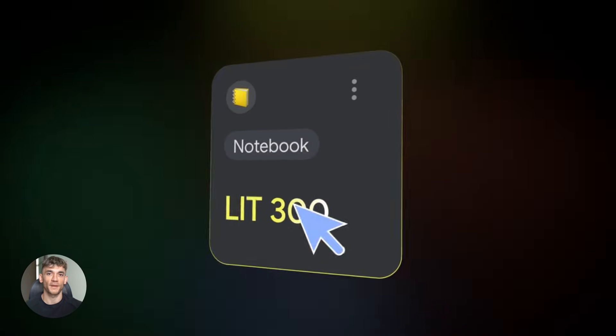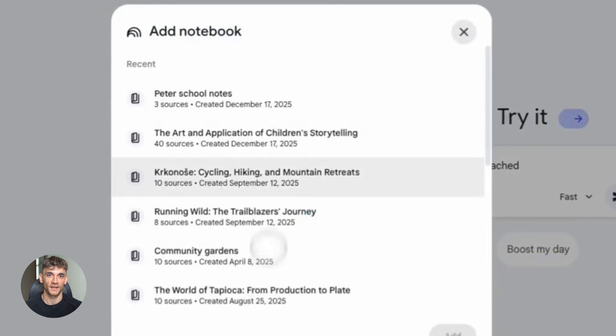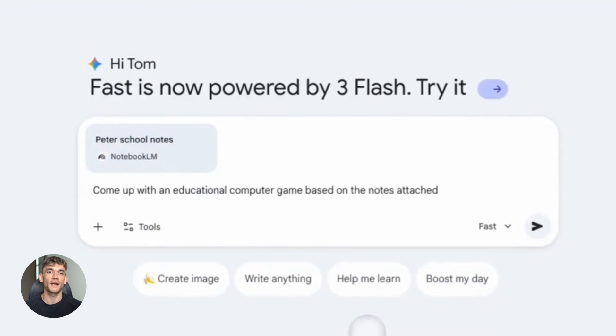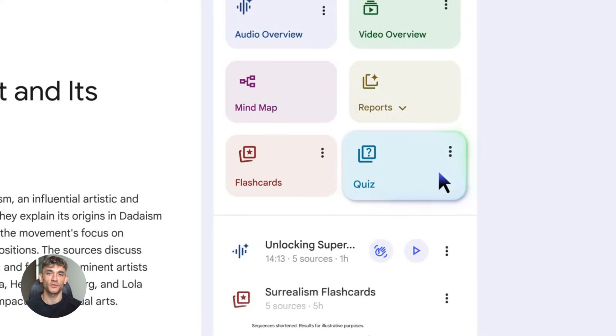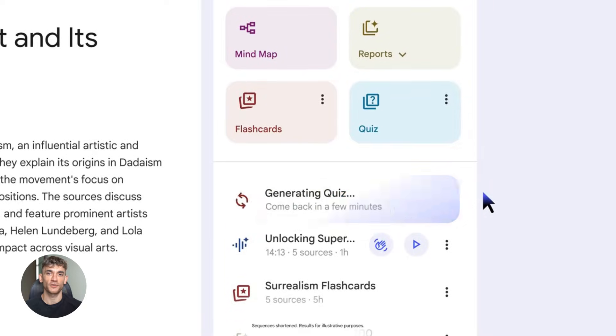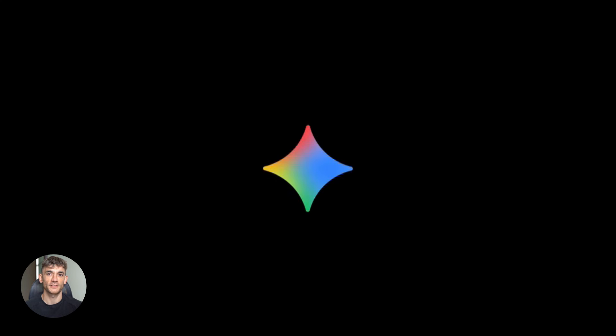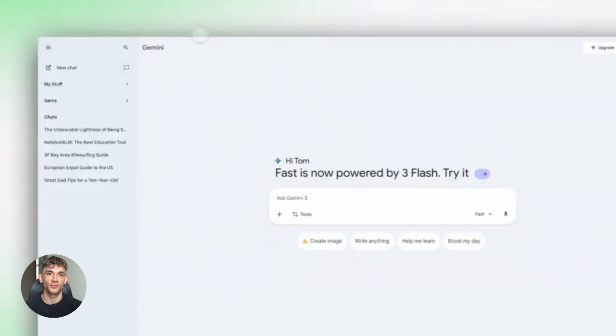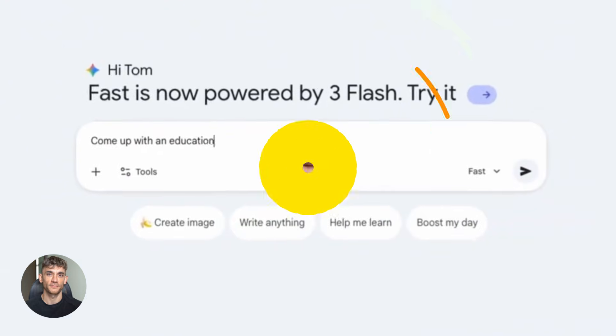Notebook LM just got a massive upgrade with Gemini 3. You can now upload your notebooks directly into Gemini. This changes everything about how you use AI for your business. No more switching between apps, your research, your notes, your entire knowledge base now works inside the most powerful AI. I'm about to show you exactly how to use this.